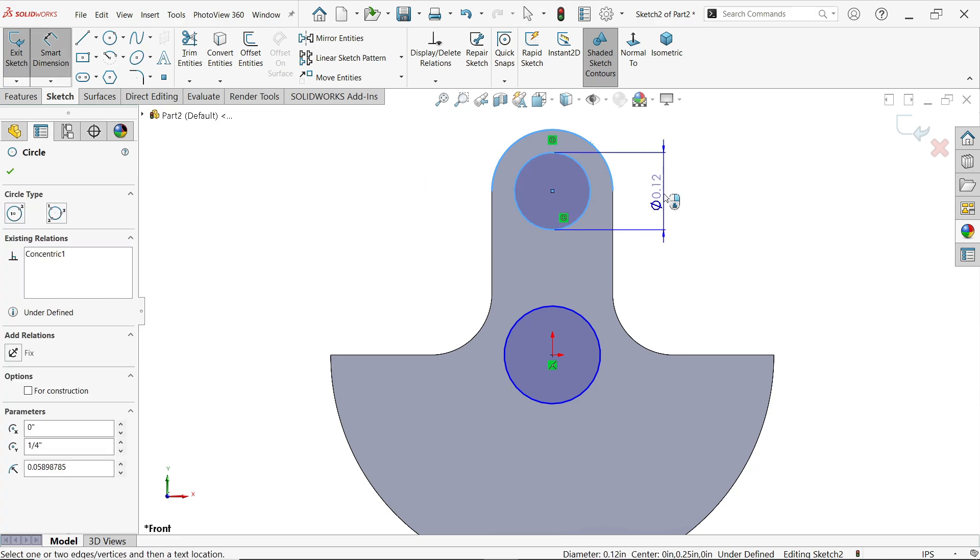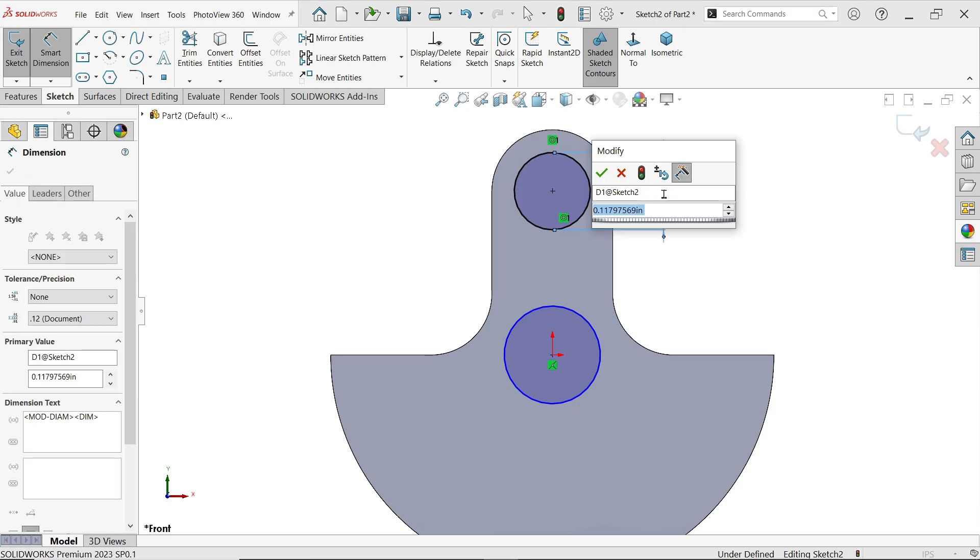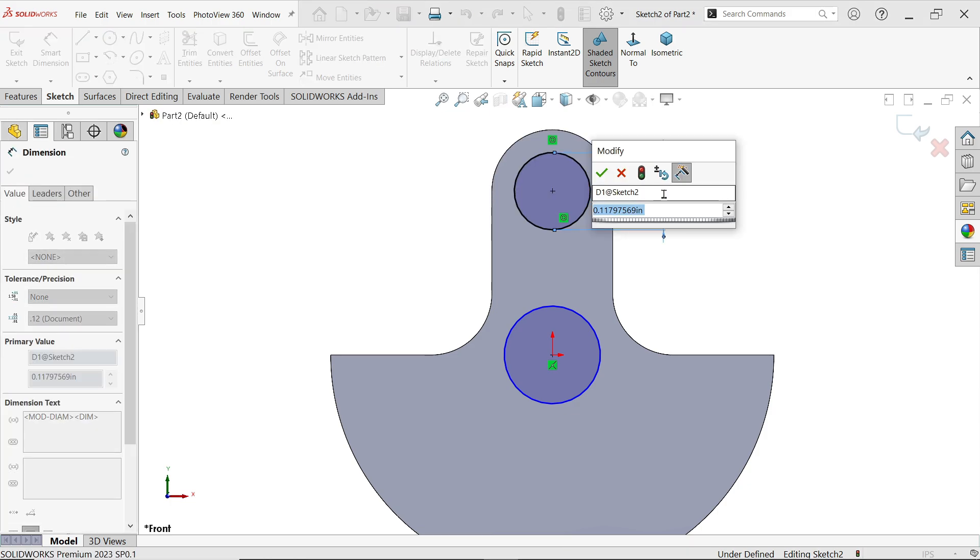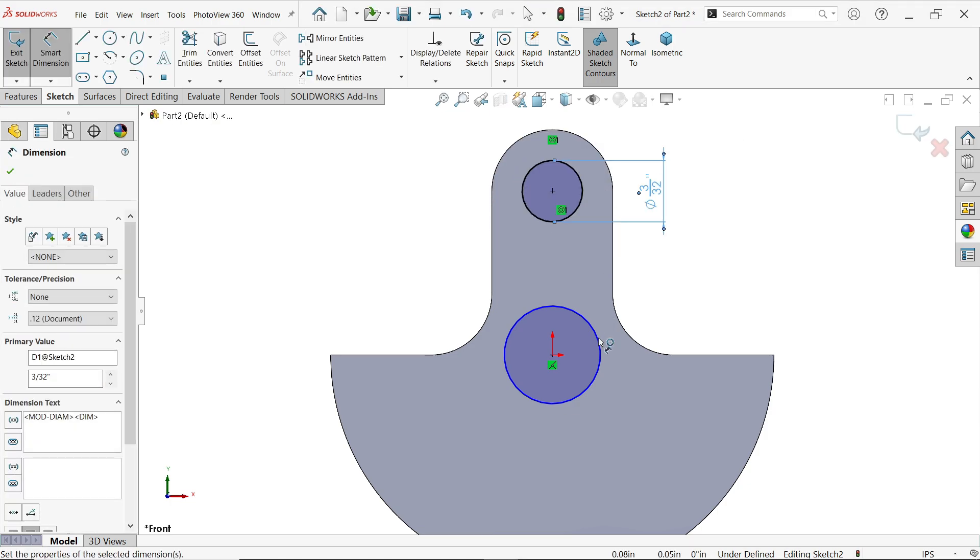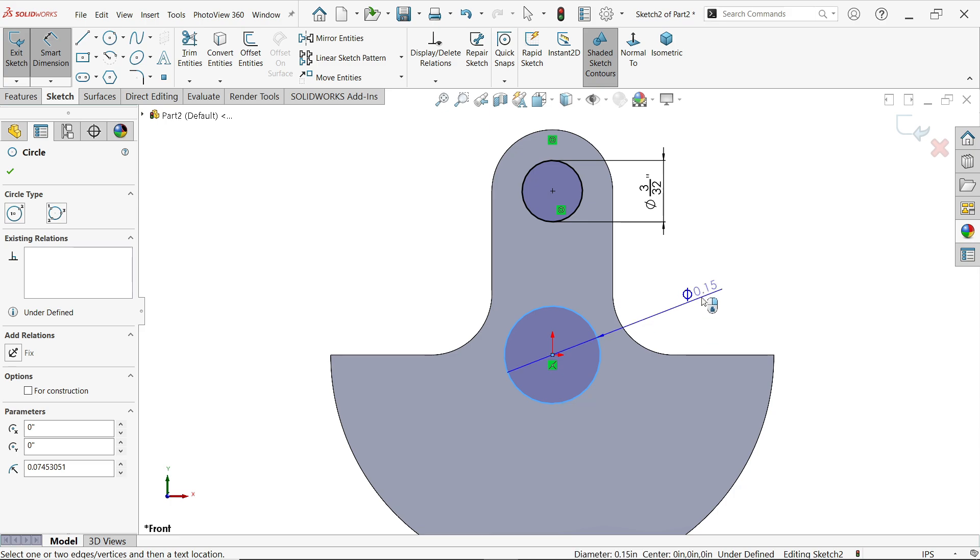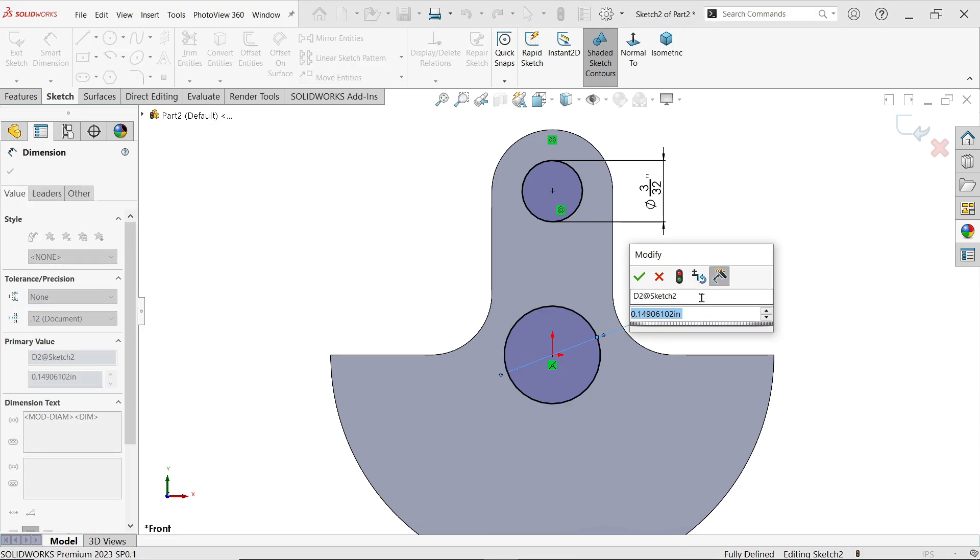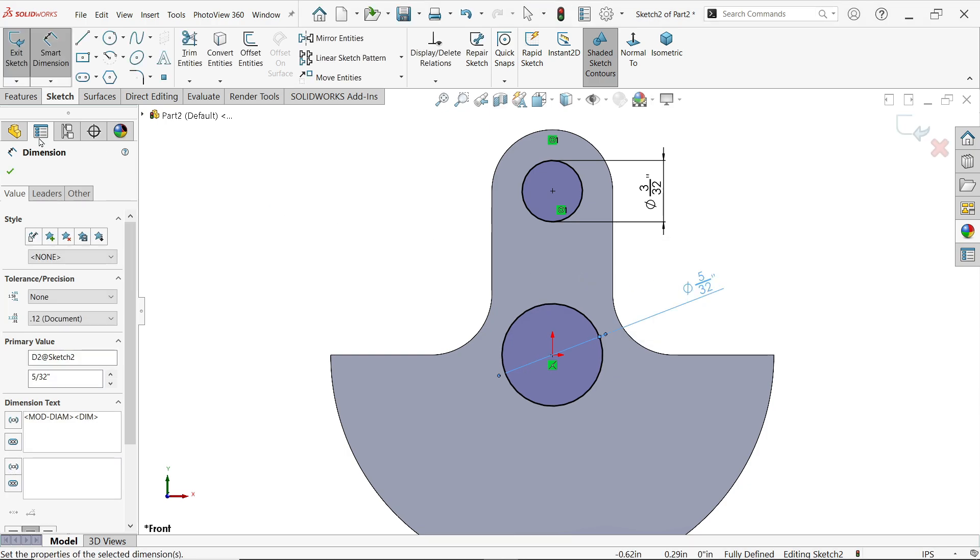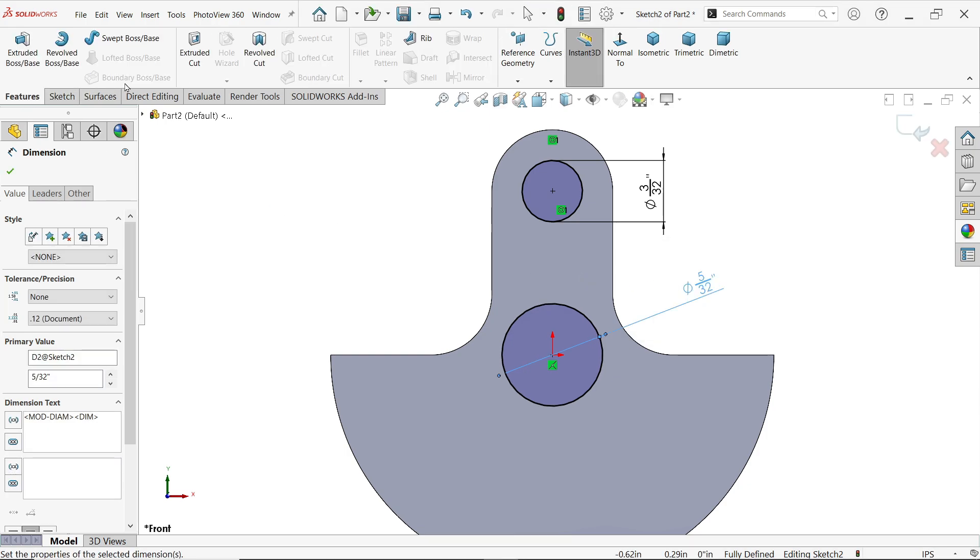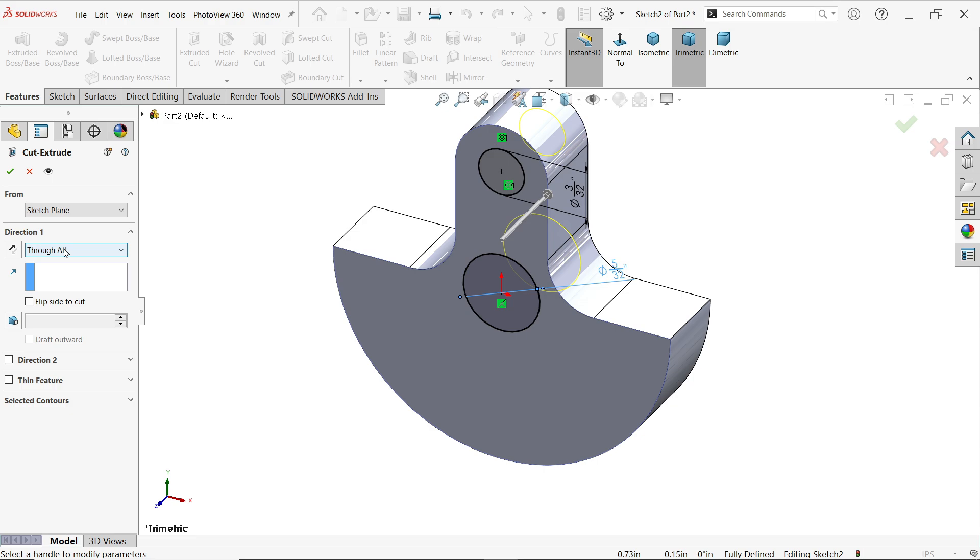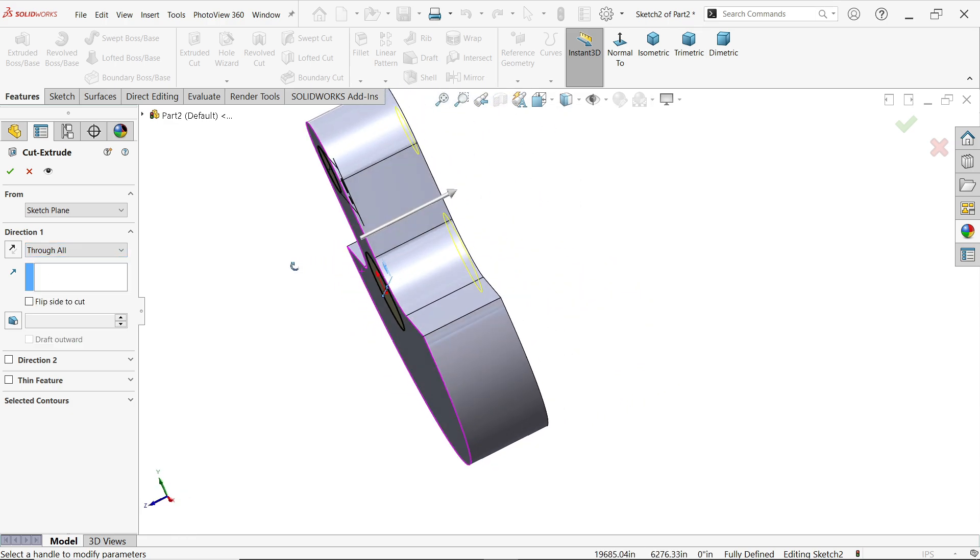Now define diameter. Now define diameter 3 by 32 inch. Now this one, it's going to be 5 by 32 inch. And activate Extruded Cut feature. Here choose the In Direction, Through All, so we don't need to define any dimension. It will cut up to the end. Look.